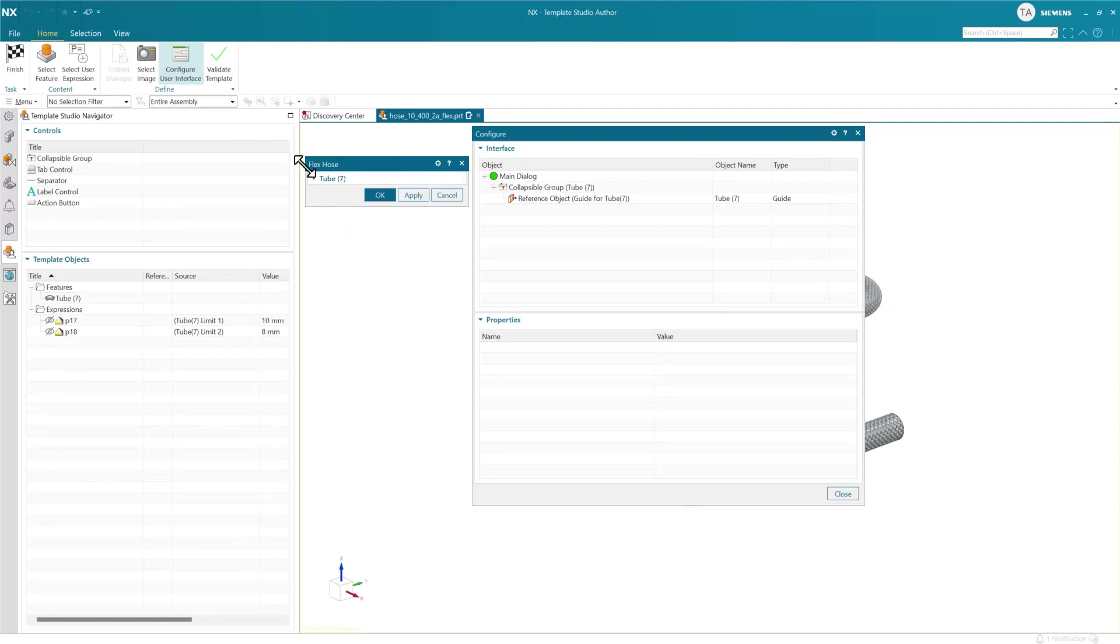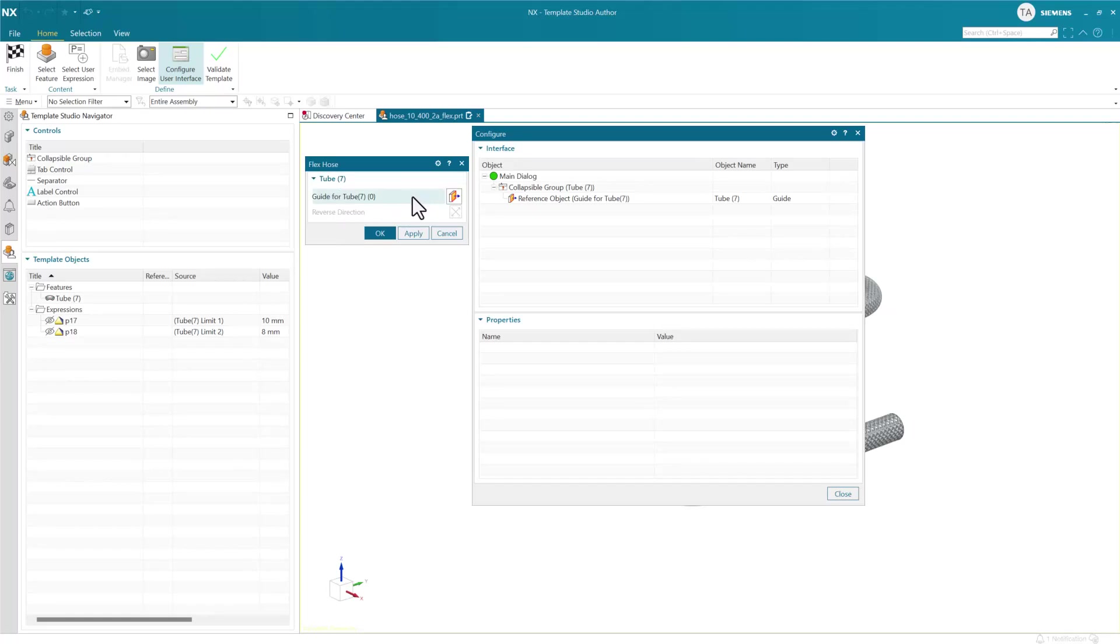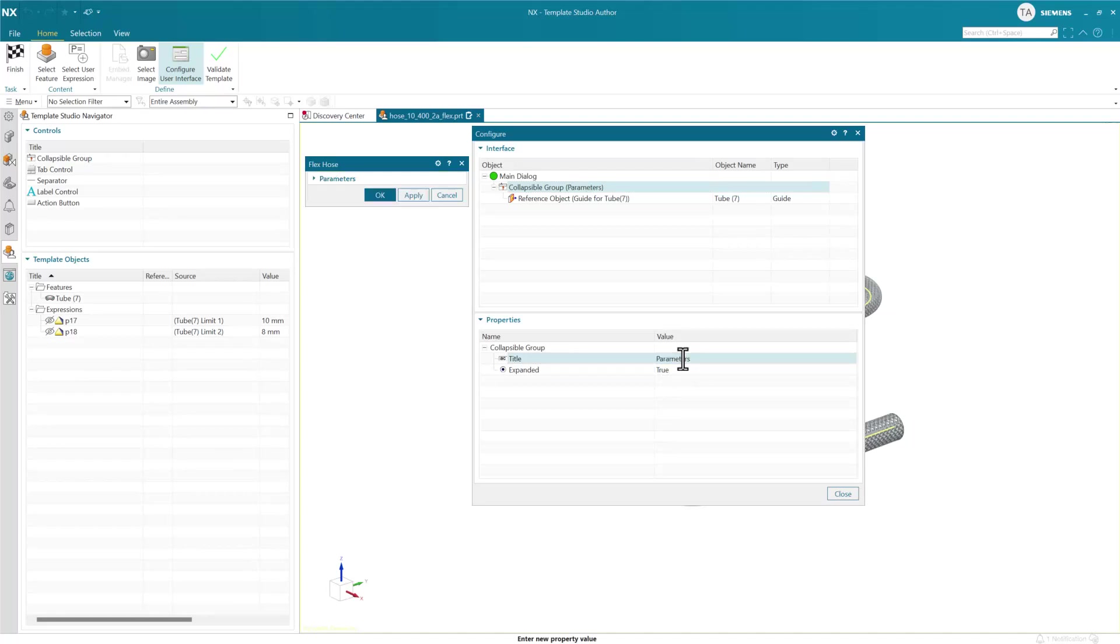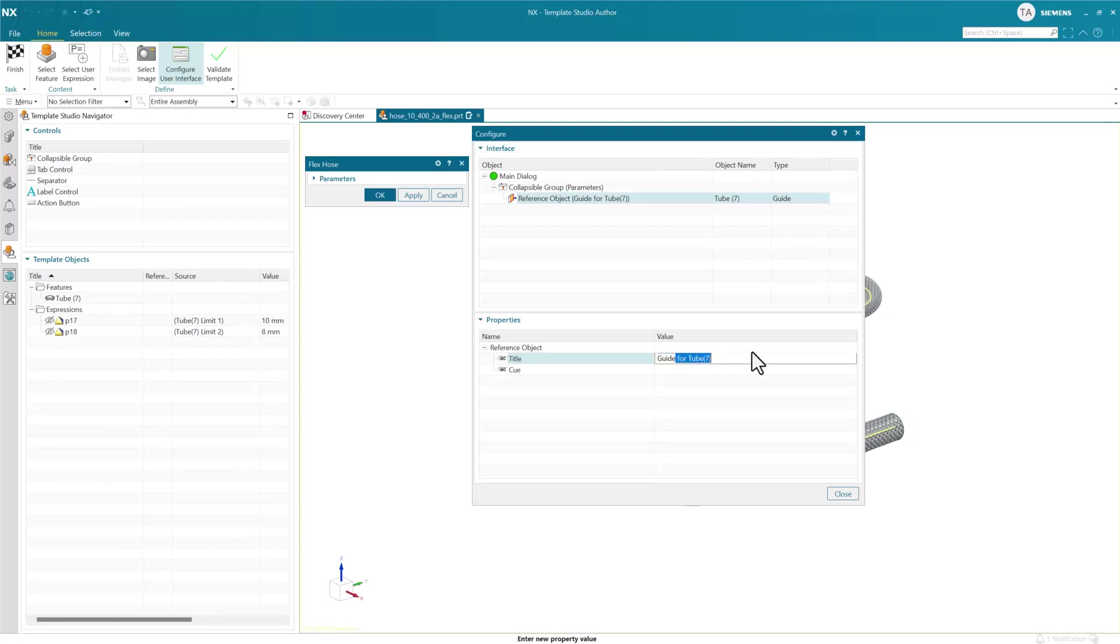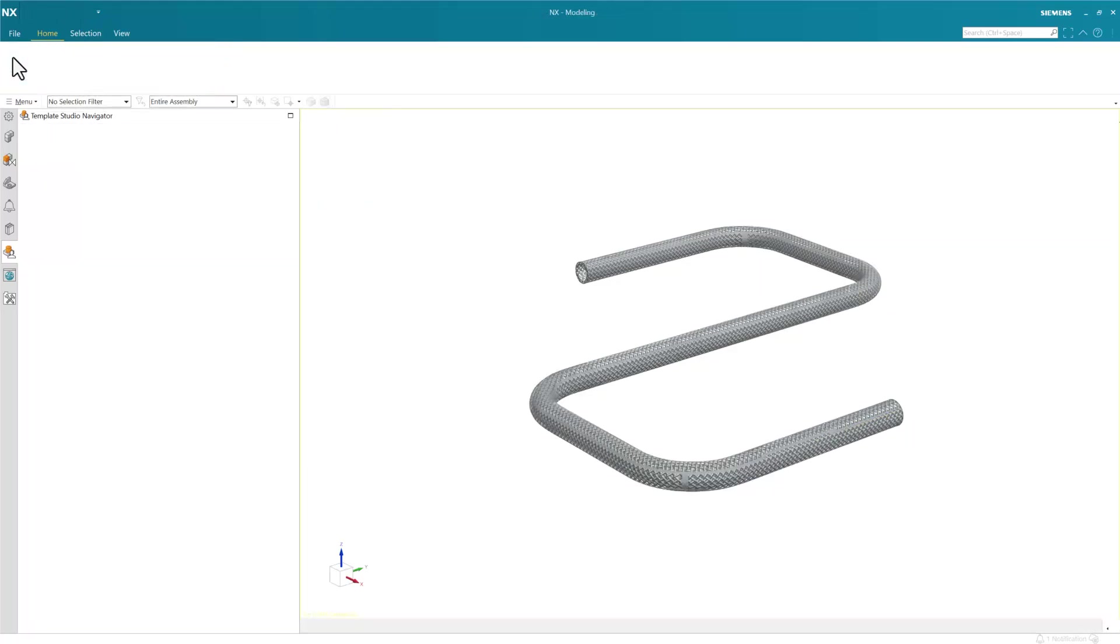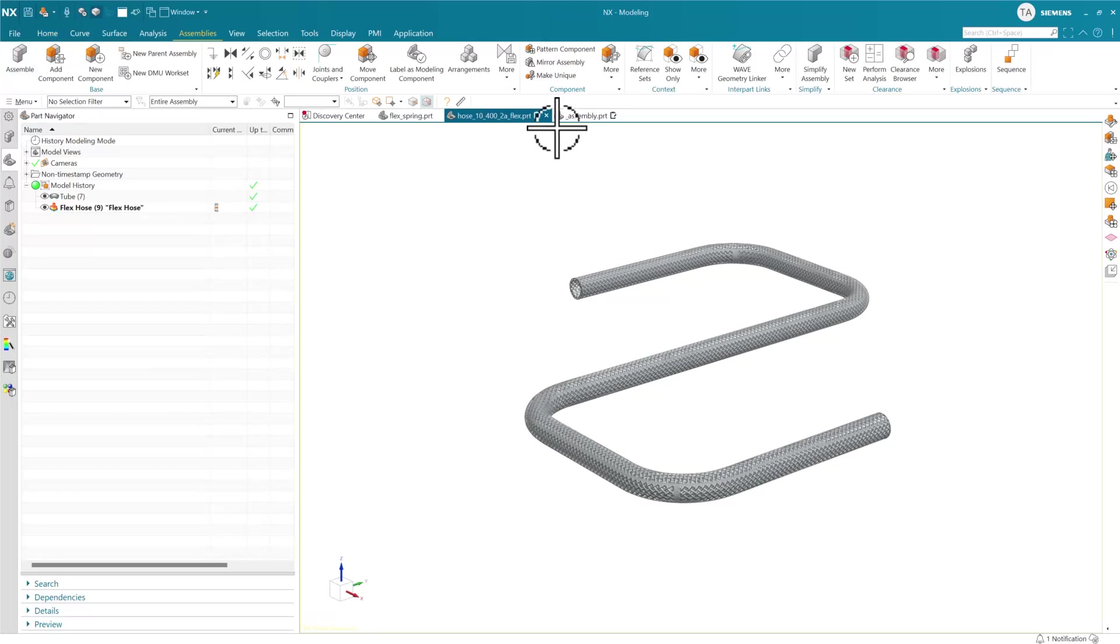Instead of that white resolve references box, we now have a modern regular selection widget choosing a guide curve for our tube. It's created a group here - we can call this parameters or something else. The guide refers to tube 7, so we could change this to say 'select guide curve', which will show our end user this prompt inside the dialogue.